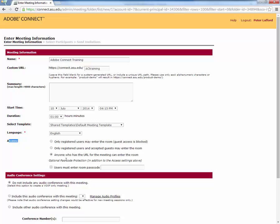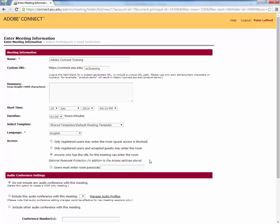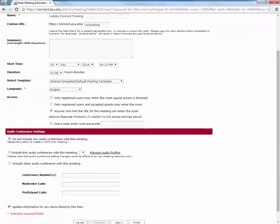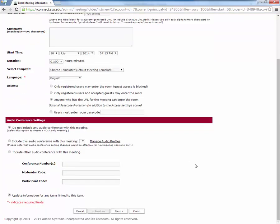An optional passcode could be set where you could check and put in a special code that people need to know. For the most part, we aren't going to be using that. We also do not have integrated telephony with our Adobe Connect system, so we don't need to include any of that.